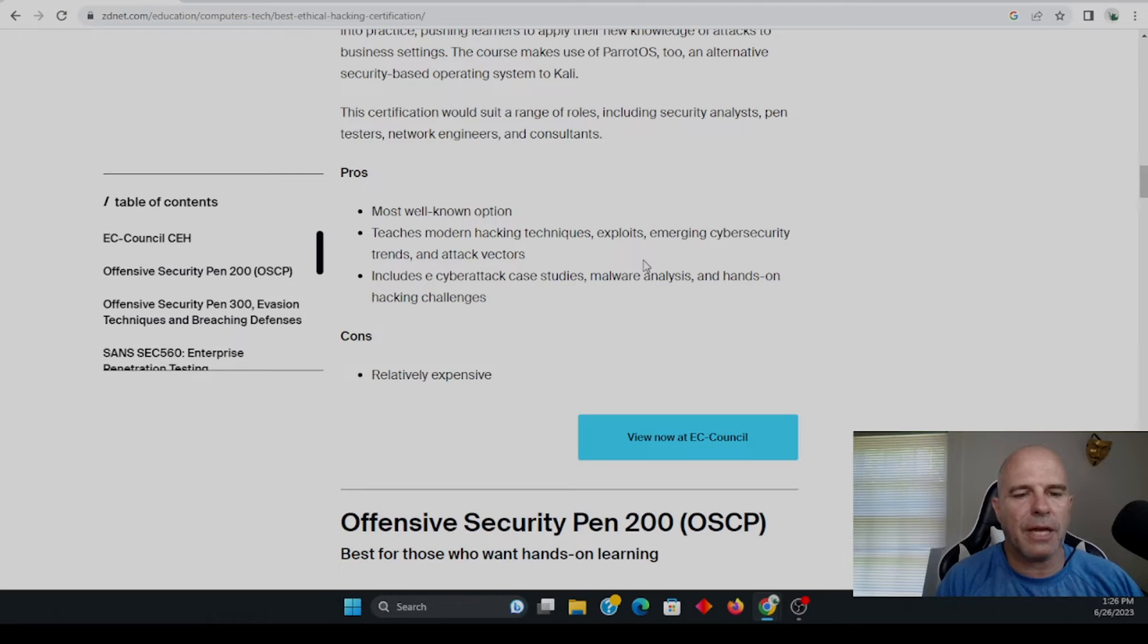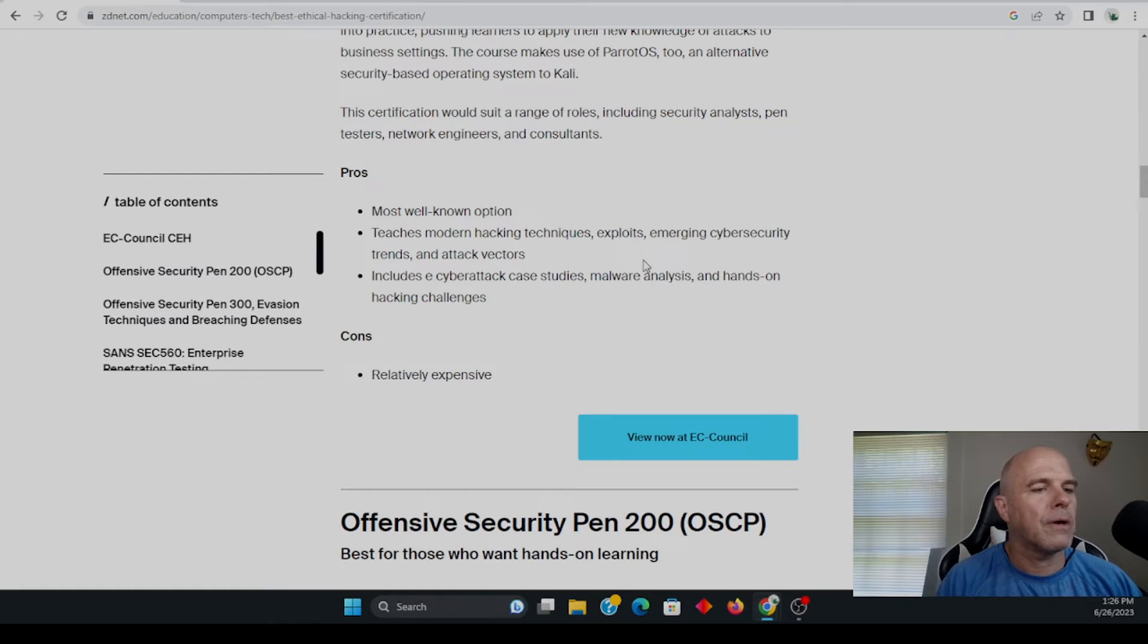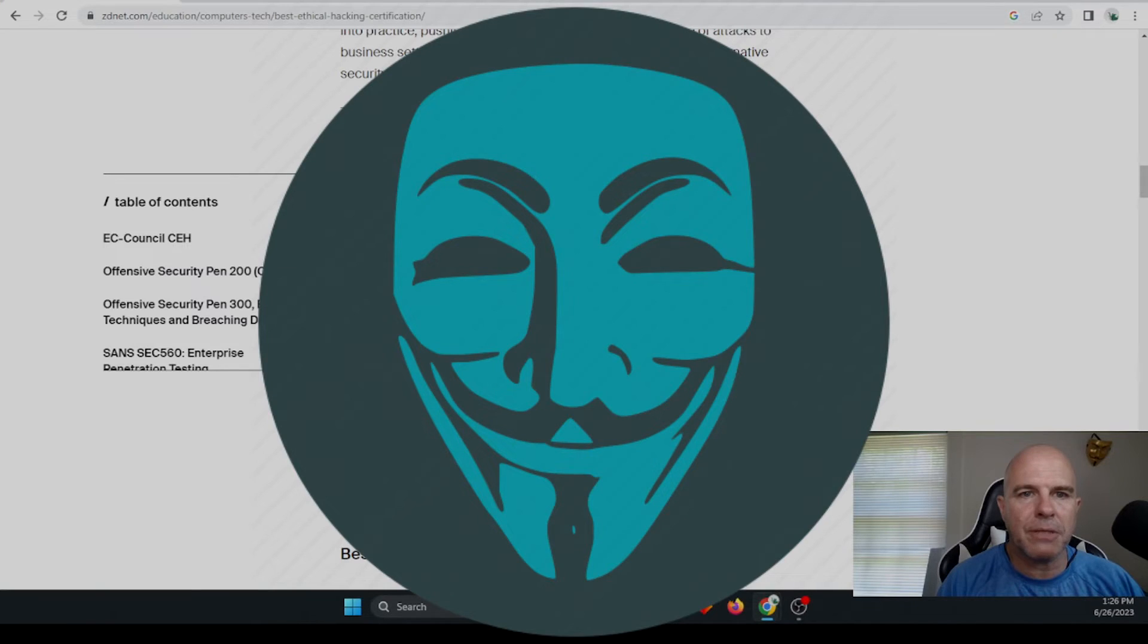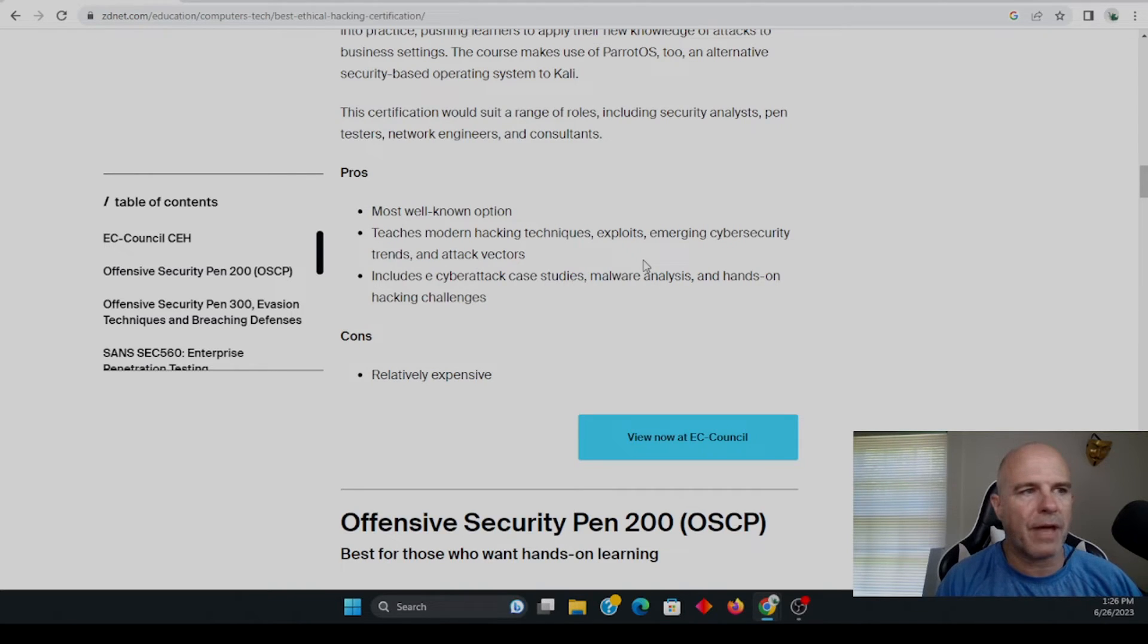So it's not like one can make the argument, okay, this is an older test. They haven't updated. That's not true. And another one that's really been updated is the pen test plus from CompTIA. I hold both of those certifications and I think they're both excellent.